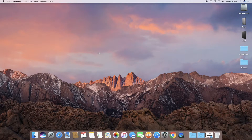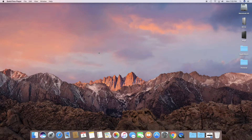Hey, what's up guys and welcome to this brand new tutorial. If you are a new Mac user and want to learn how to take a screenshot on your Mac, then this video is for you.